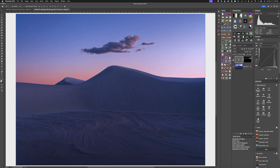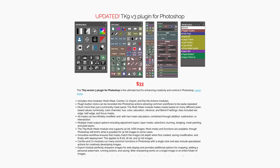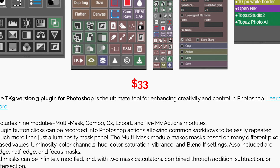This functionality I'm demonstrating here — the ability to click on an action and automatically create a luminosity mask with all the settings that I want — is part of the very latest version of the TK9 plugin. This plugin has been around for a long time, used to be called TK Actions. It is a paid plugin, but I think it's very reasonably priced, especially for the amount of value I get out of it.